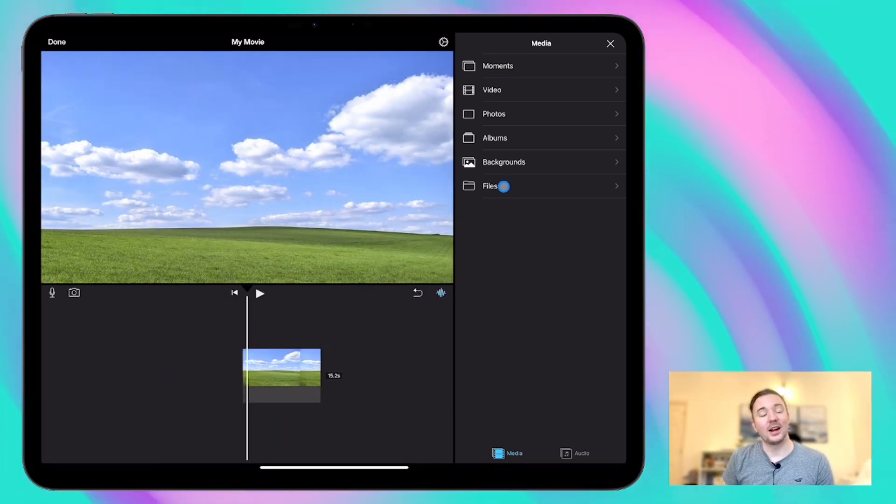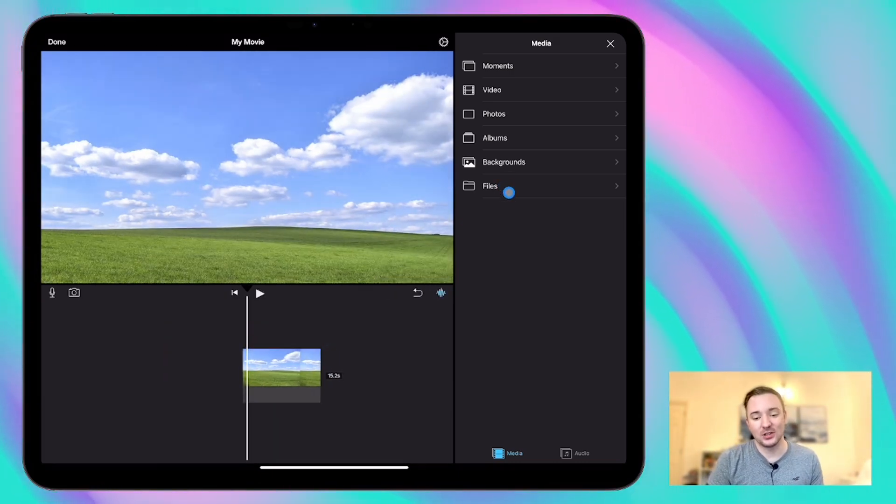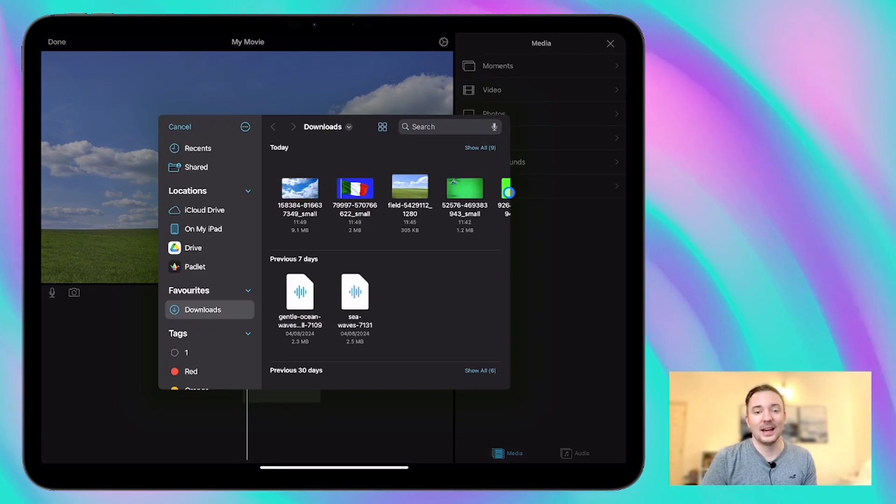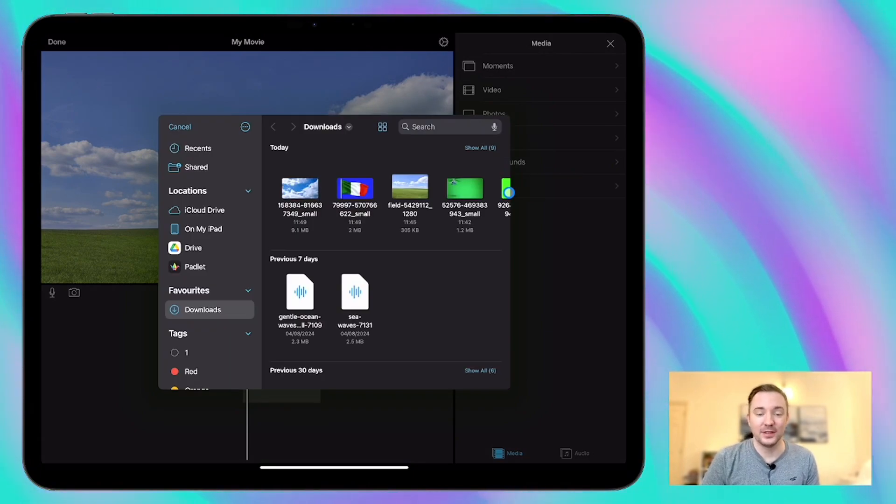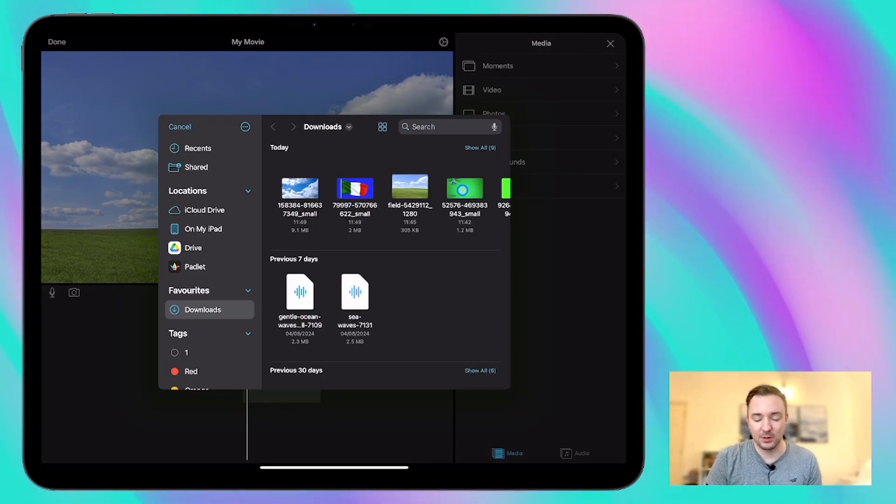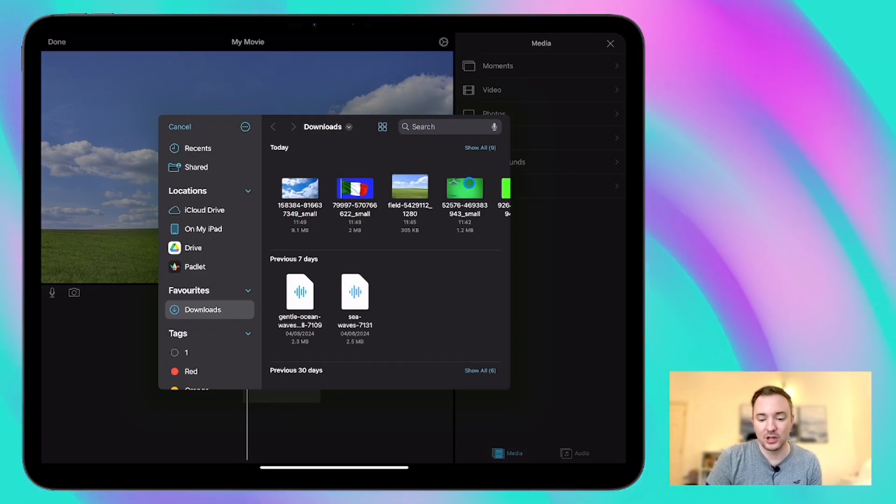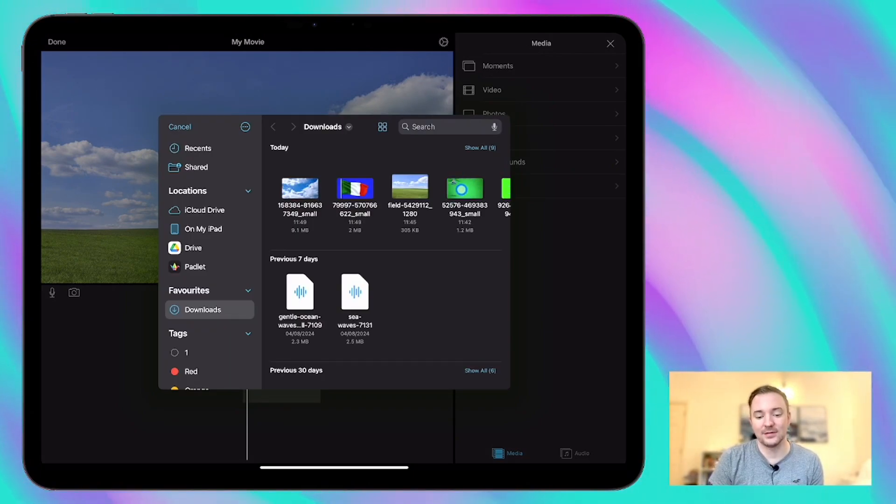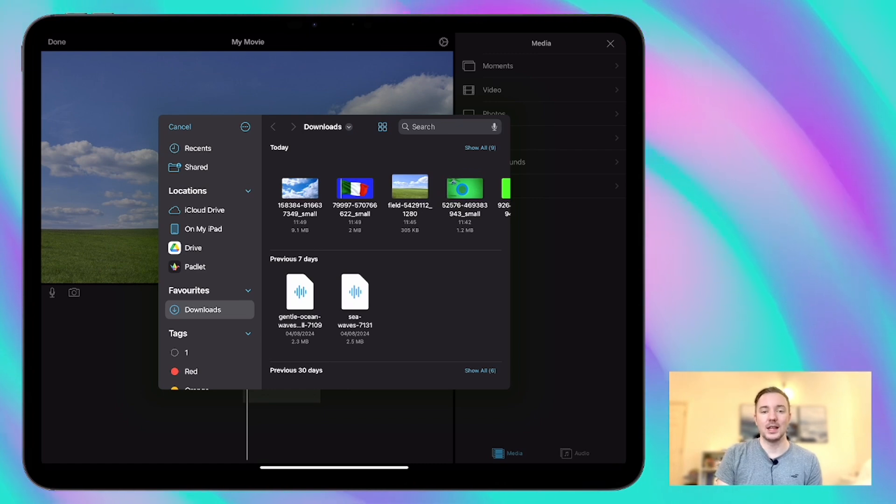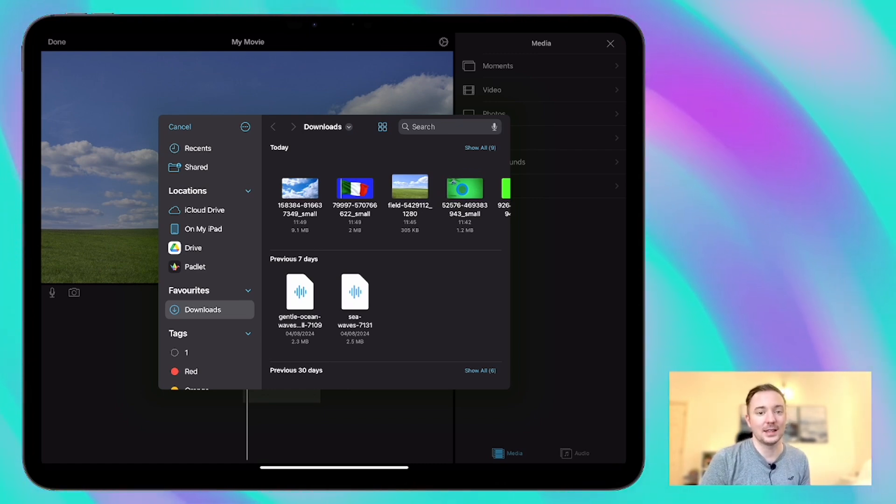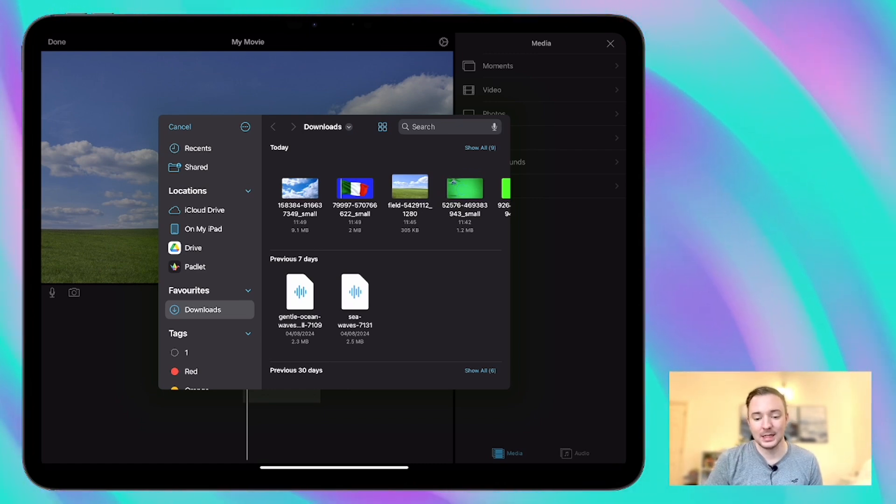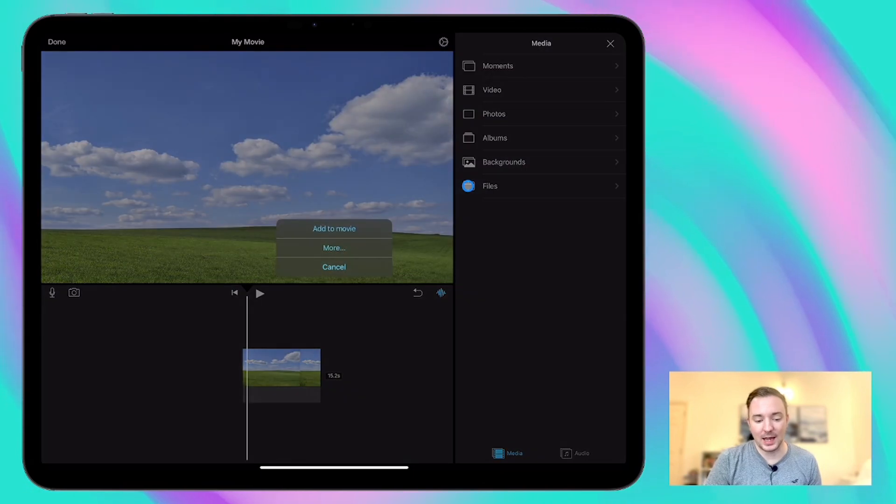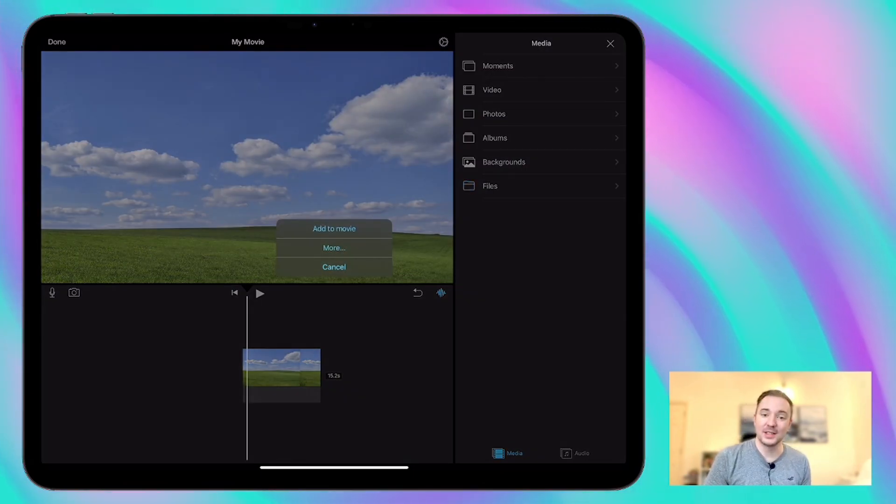So it's just a still background and now we're going to add a helicopter video over the top of it and the video that I've chosen as you can see here has a completely green background and you can find videos like this from websites like Pixabay. So let's try adding that.